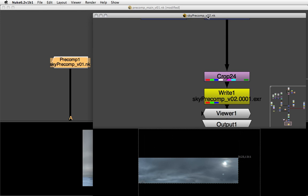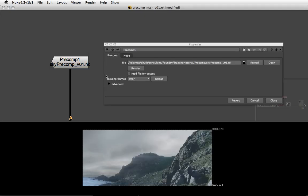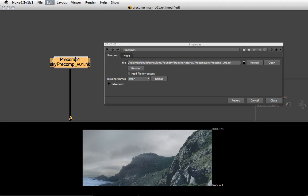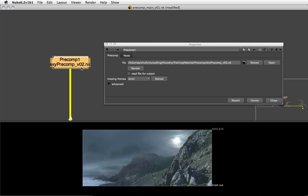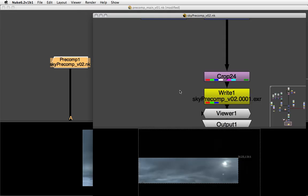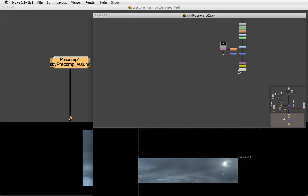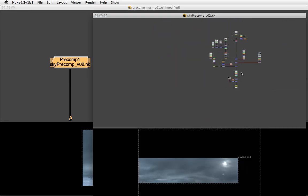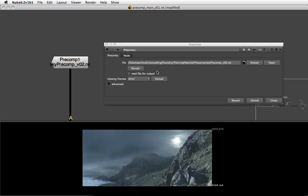With the write node being version 2, we're going to save a new version so our sky precomp becomes version 2 as well. Then in our main comp we can use the same up versioning. I'm going to hit alt up arrow on my precomp which will change its version number and now point to the precomp version 2 script. You can see that we can easily hand this over to a matte painter to keep working on the sky, and every time he saves we can reload and get his updated work in context of our main comp.